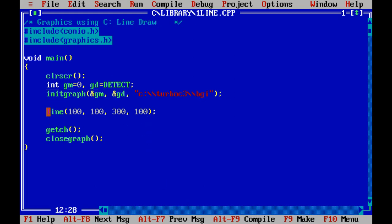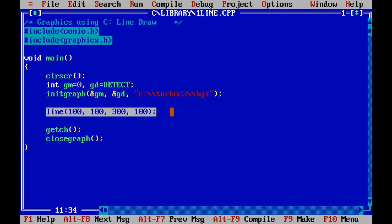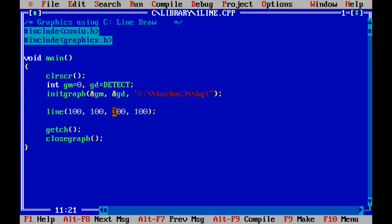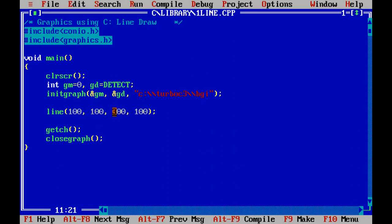Next, the function line, this line draw the straight line. This function passes four arguments. First two arguments stands for the start coordinate and the second two parameters stands for the end coordinate. Now question, what is first coordinate and the end coordinate.